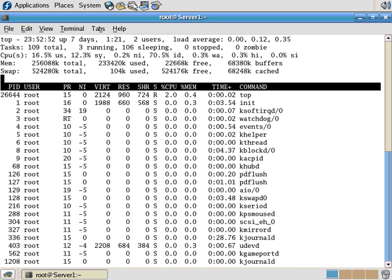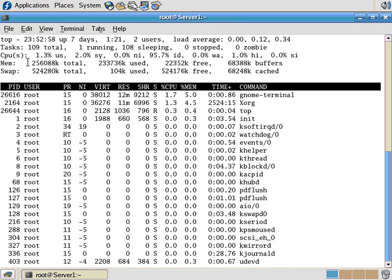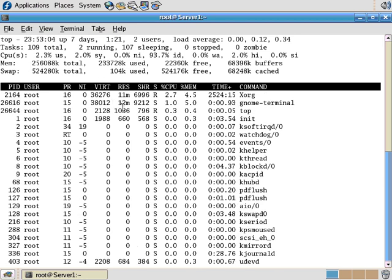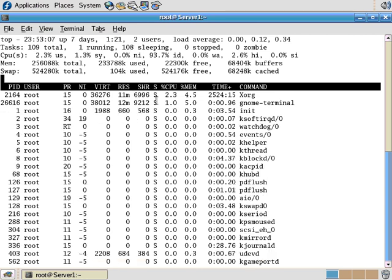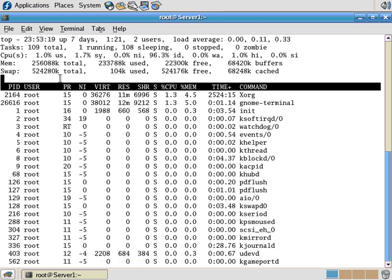Let's run TOP. TOP shows you, as well as the uptime and the number of processes, it shows you what the CPU is doing, the amount of memory, the amount of swap that's free and used, and then the different processes. And it shows you an order of who's taking the most CPU, who's taking the most memory, who's the owner of that process, and the PID number.